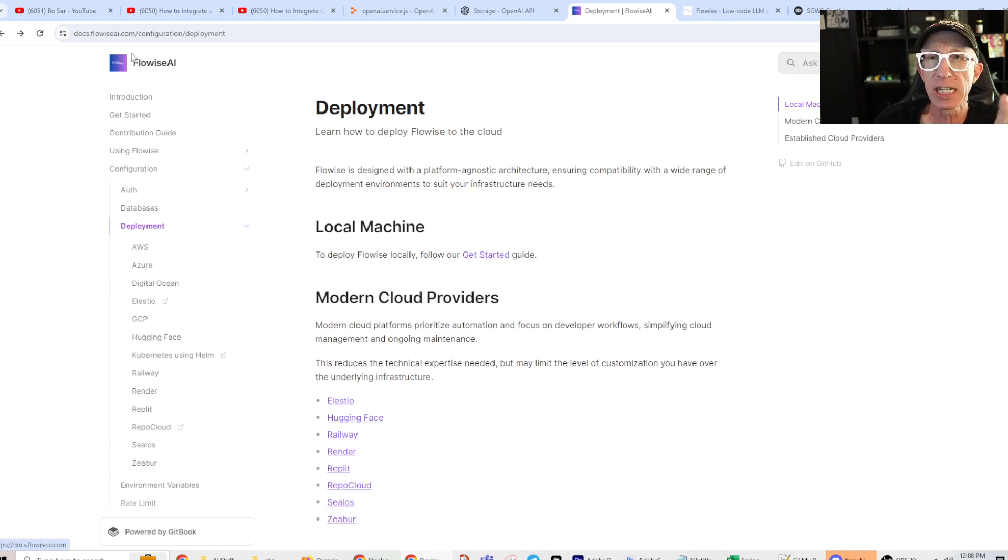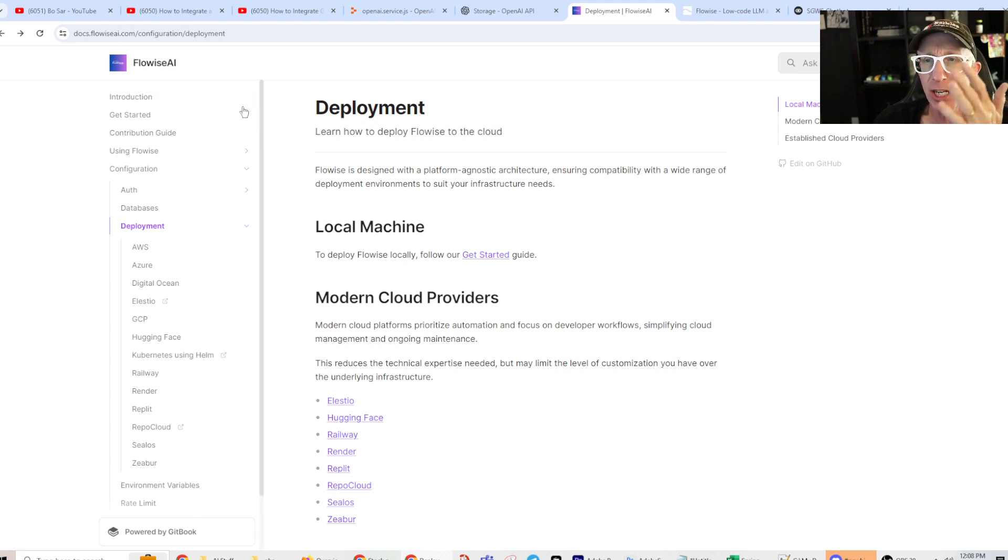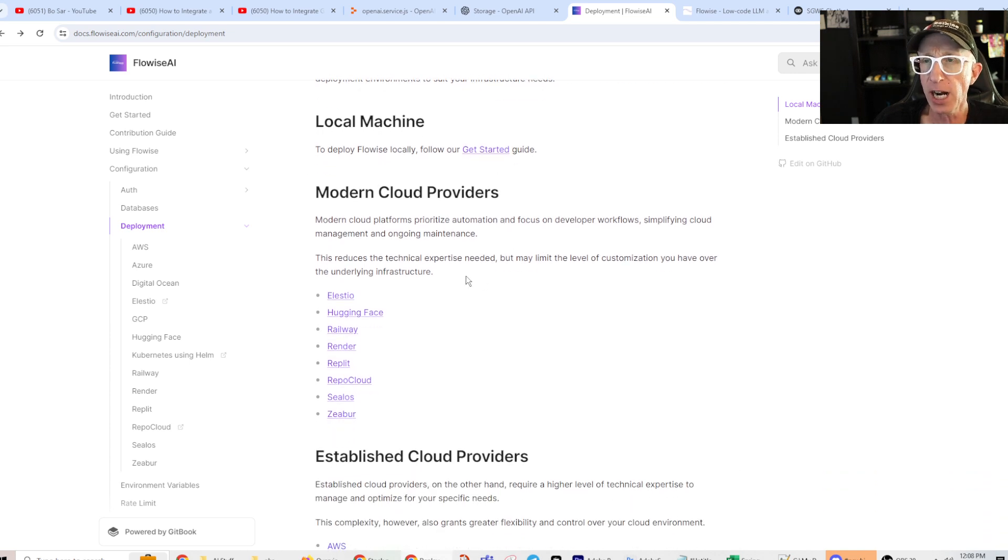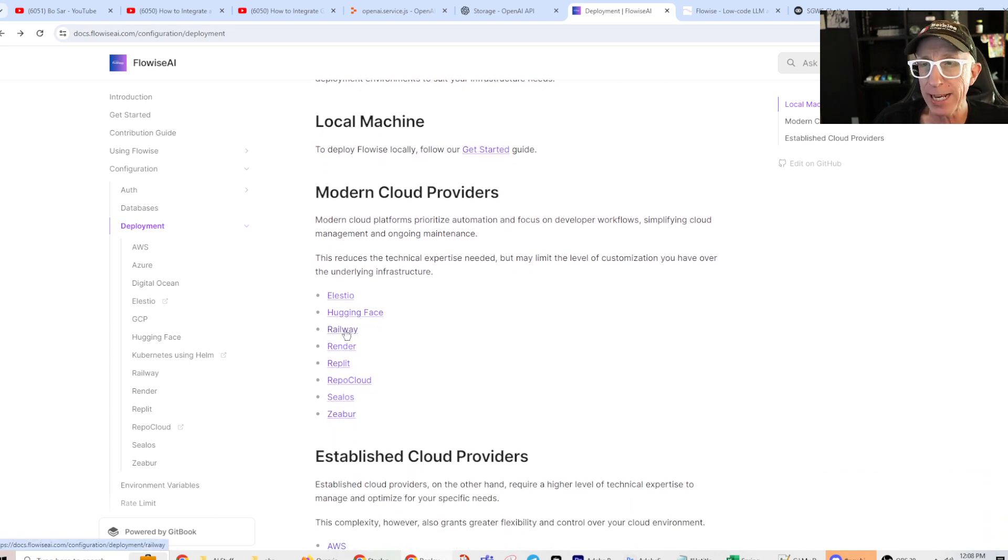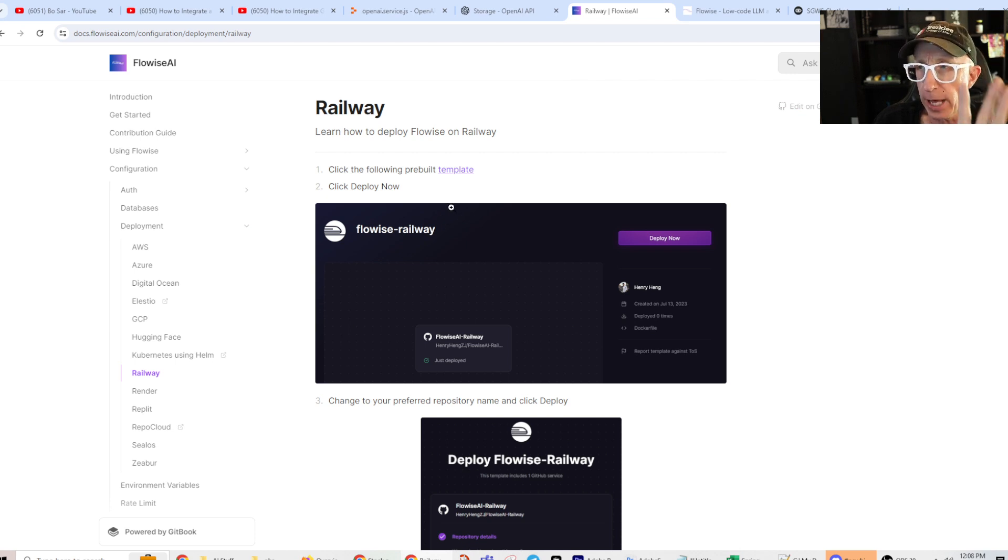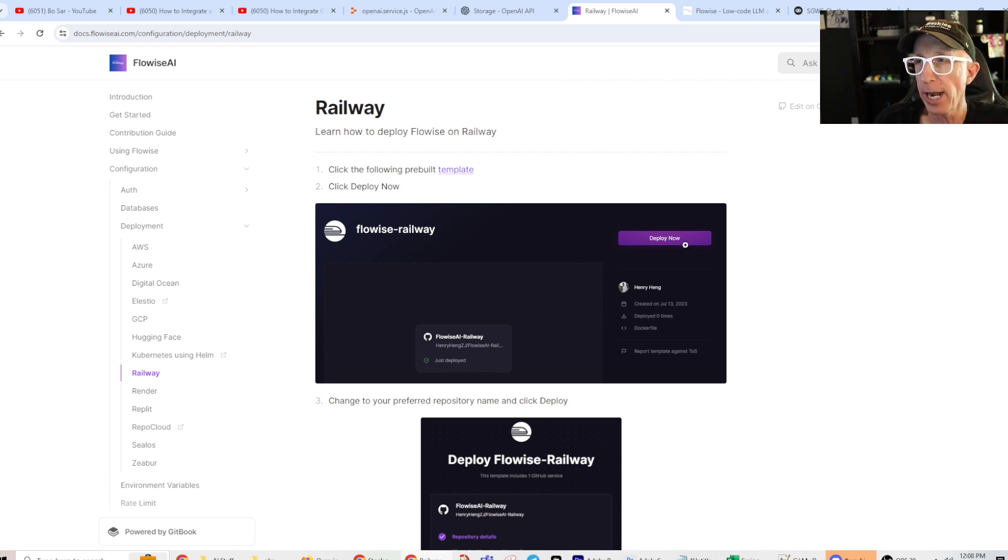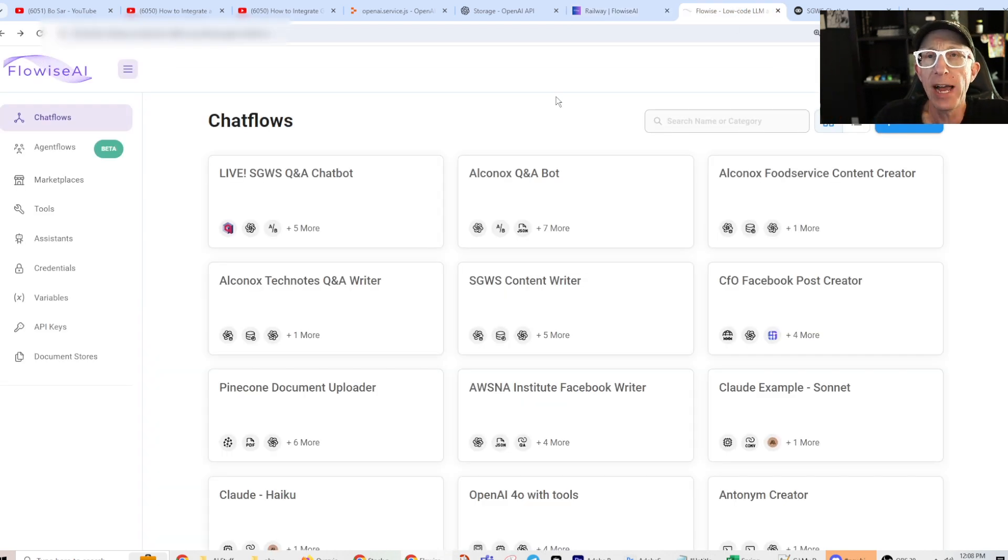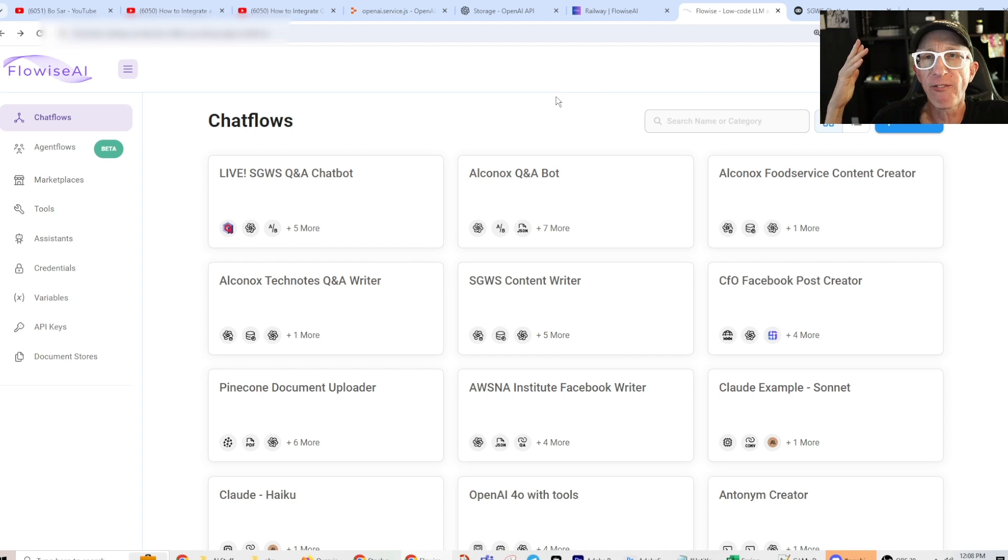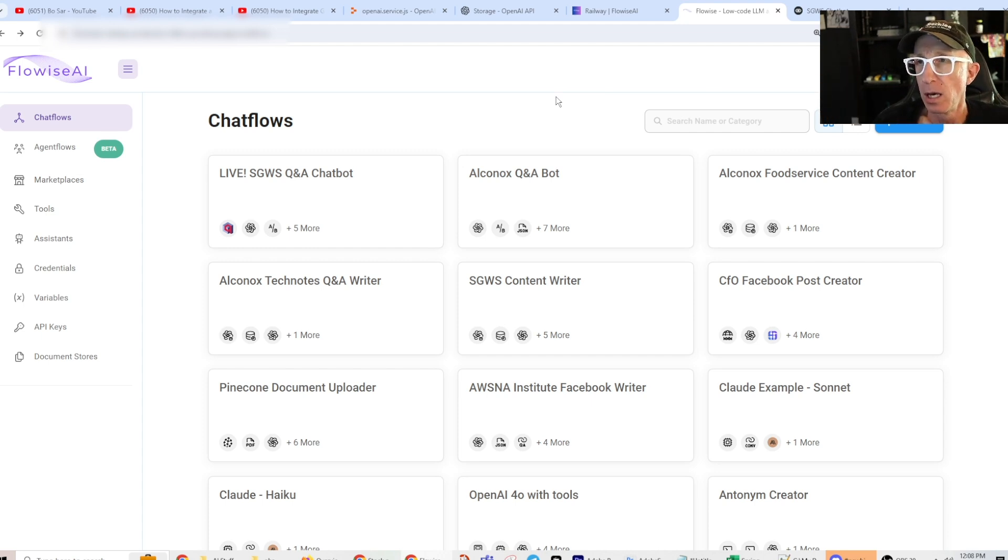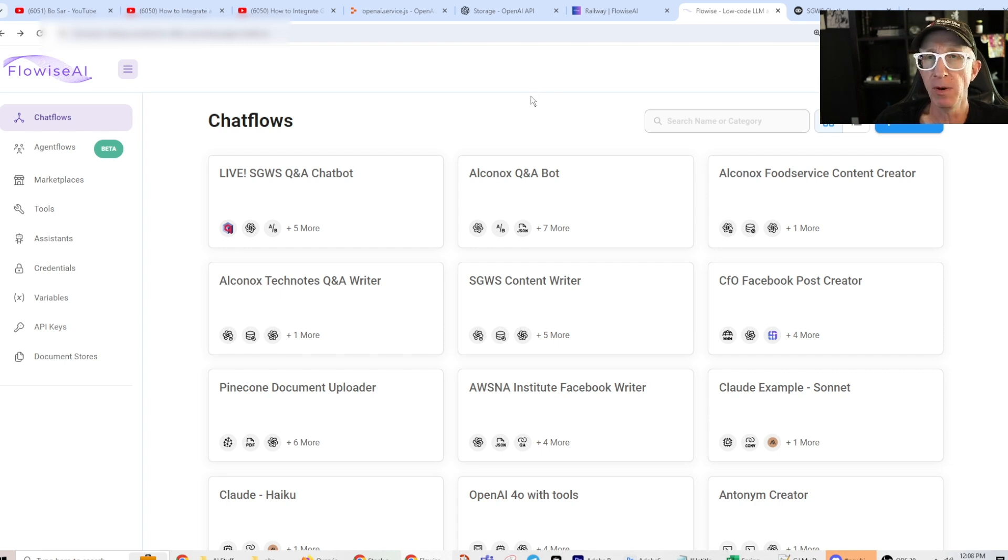I come over to here to docs.flowwiseai.com slash configuration slash deployment. I come over here. And for me, I'm a railway guy. I click railway because you know why? Lazy. And I click this deploy now. And then I got this. I got all my chat flows over here on my FlowWise railway thing. And it's awesome. Love it. So happy.